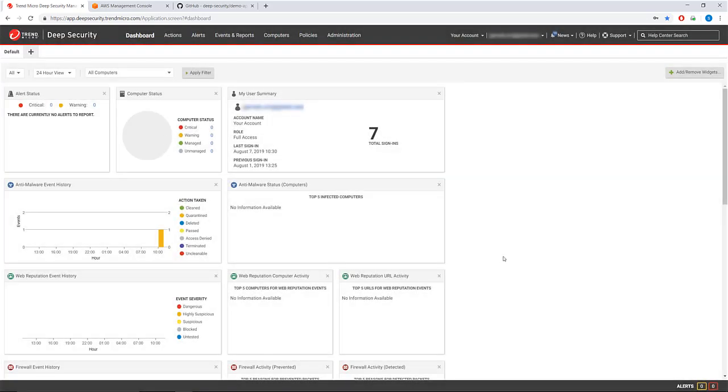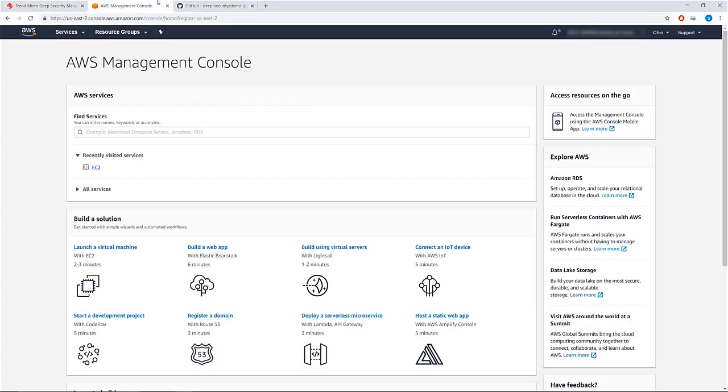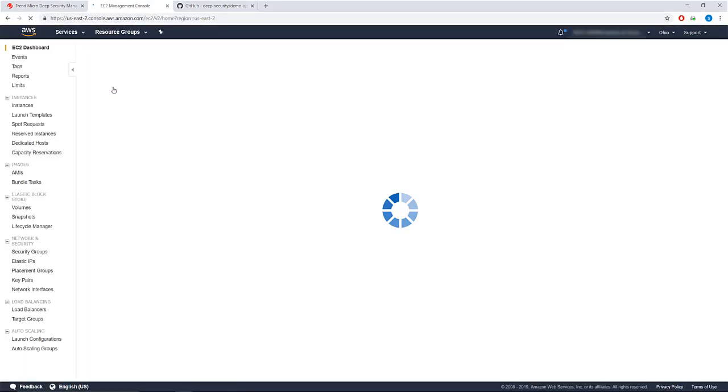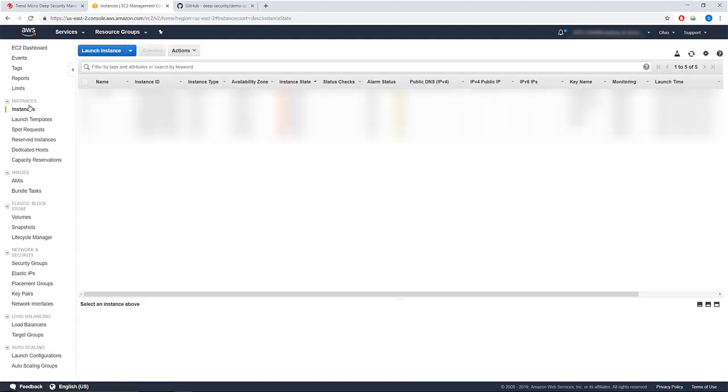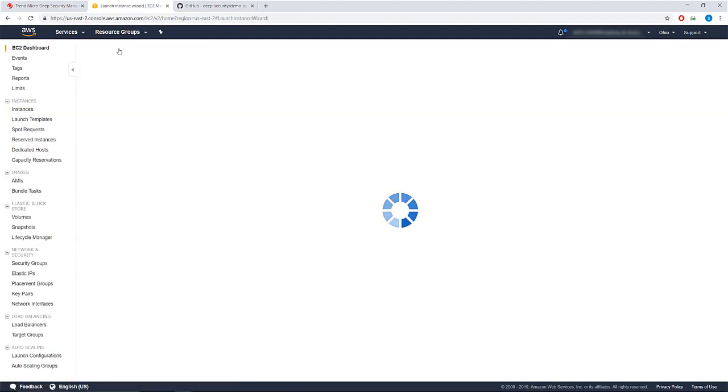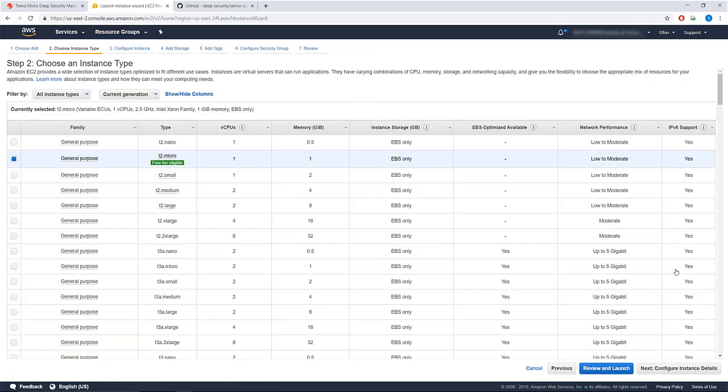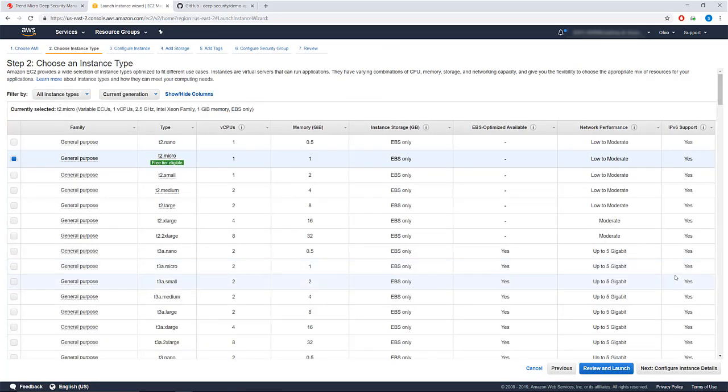Now we're ready to launch the demo instance in your AWS account. In your AWS account, navigate to your EC2 console and select Instances from the side menu. Select an Ubuntu AMI, then choose T2 Micro as your instance type and click Next.